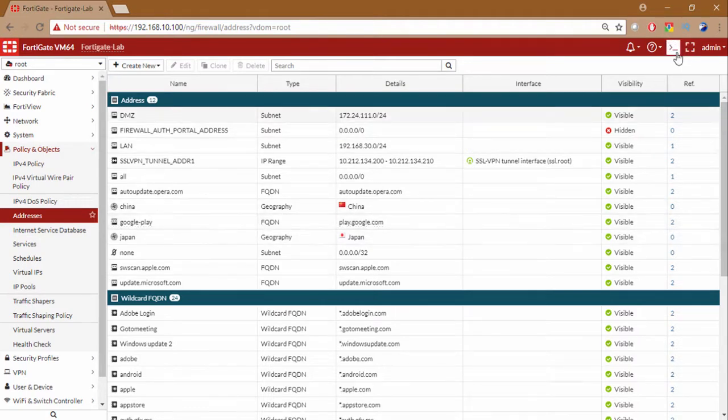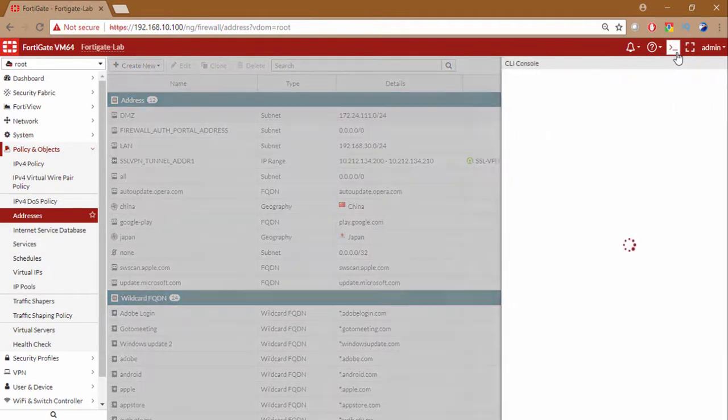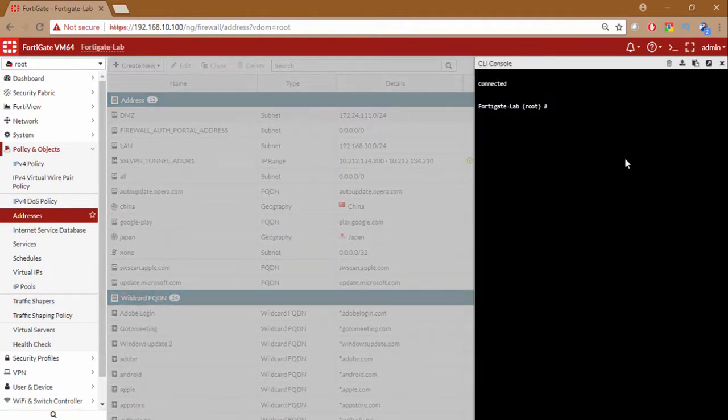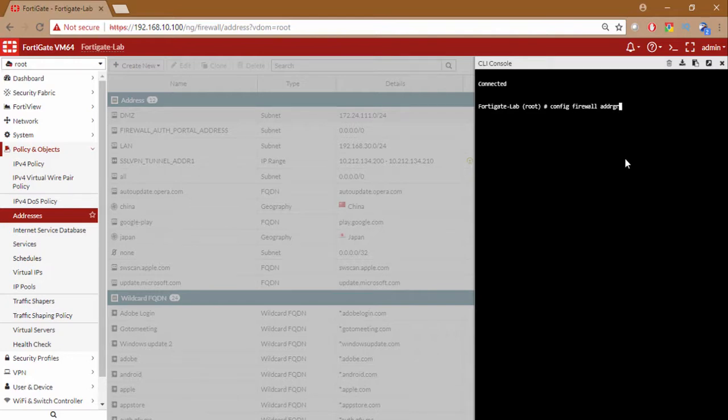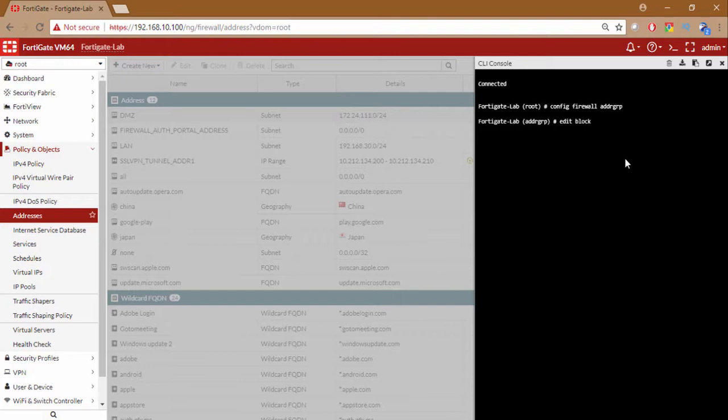Now I am going to add both of these countries to a group. Let me create the group again from the CLI. So config firewall address group.